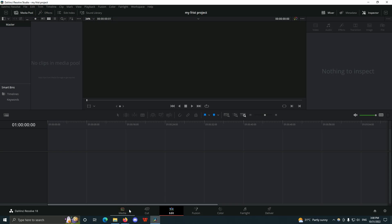Welcome to another episode of the series. In this video we are going to talk about workspaces in DaVinci Resolve. DaVinci Resolve has up to seven workspaces: we have the Media, the Cut, the Edit, the Fusion, the Color page, the Fairlight, and the Deliver.